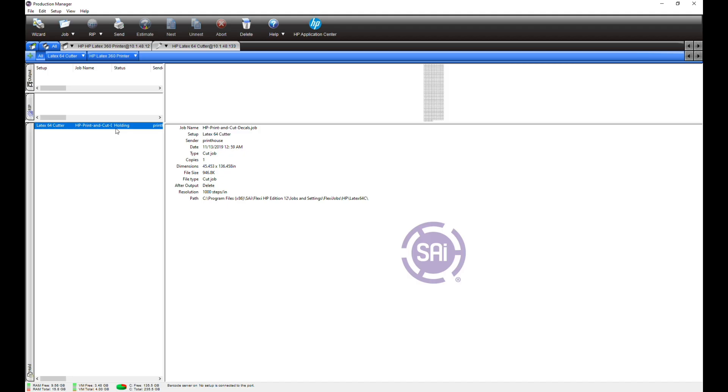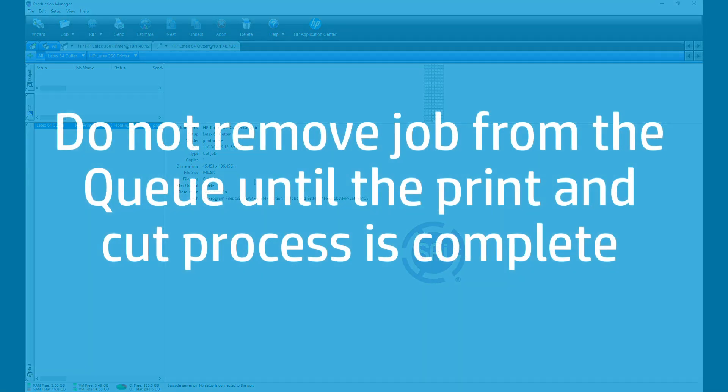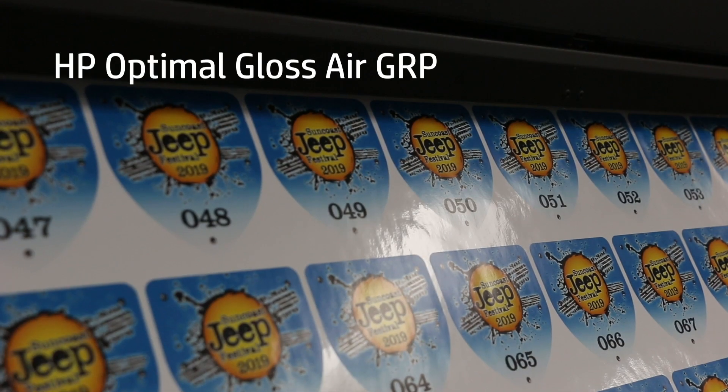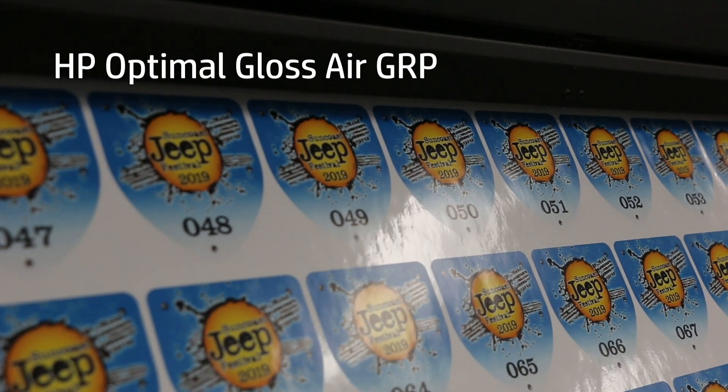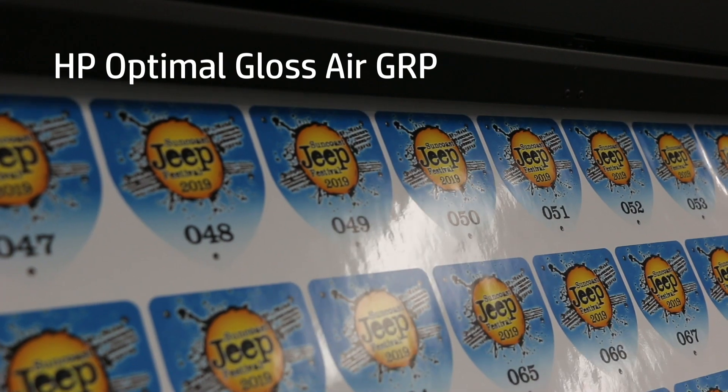Click Send to print the job with your selected settings. Production Manager creates print and cut cues that remain open in the background. Do not remove the job from the cue until the print and cut process is completed. Because it's versatile and removable, we're printing on HP Optimal Gloss Air GRP.